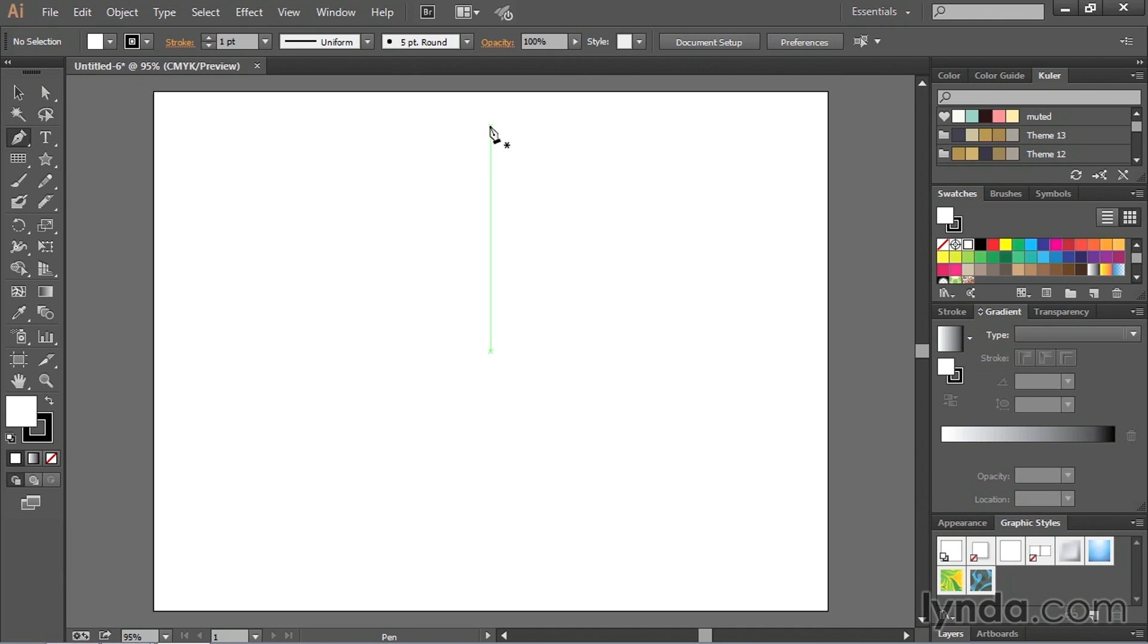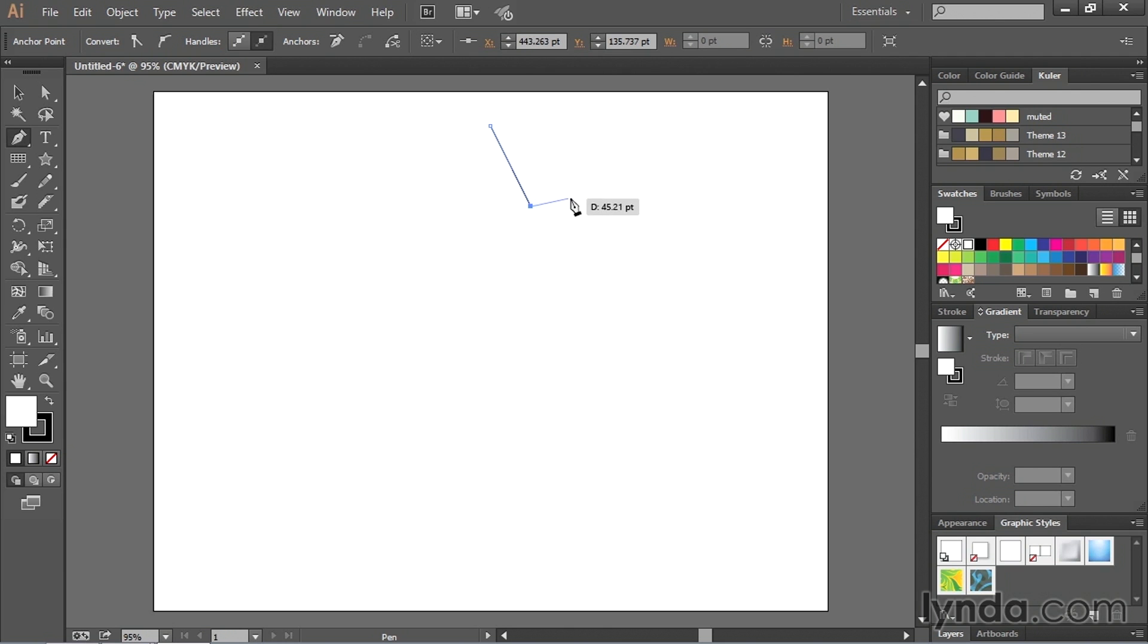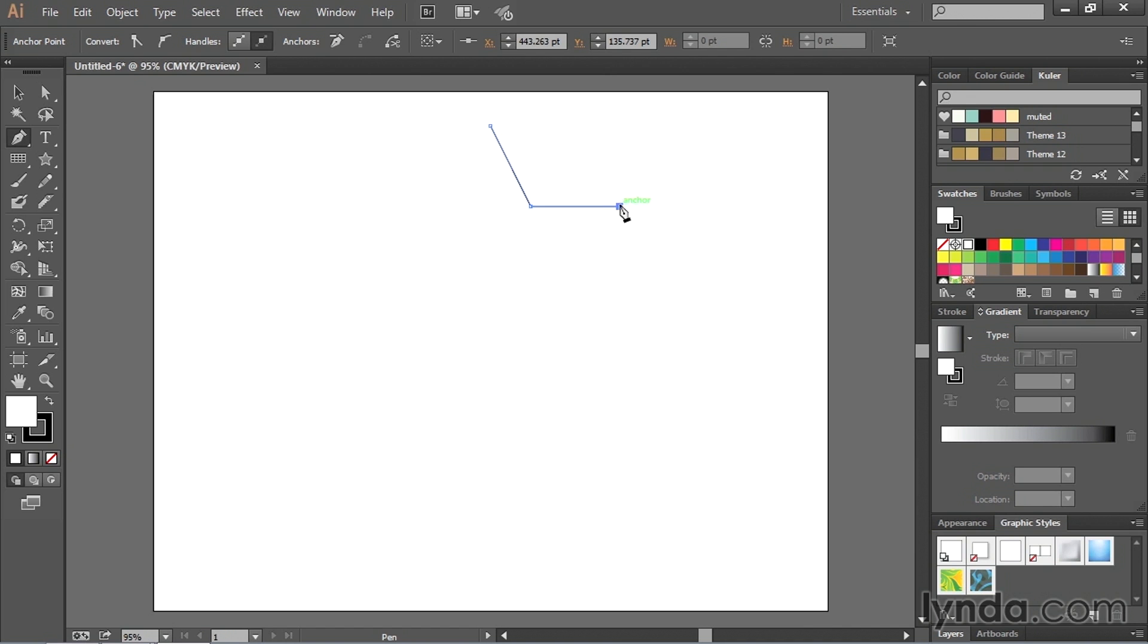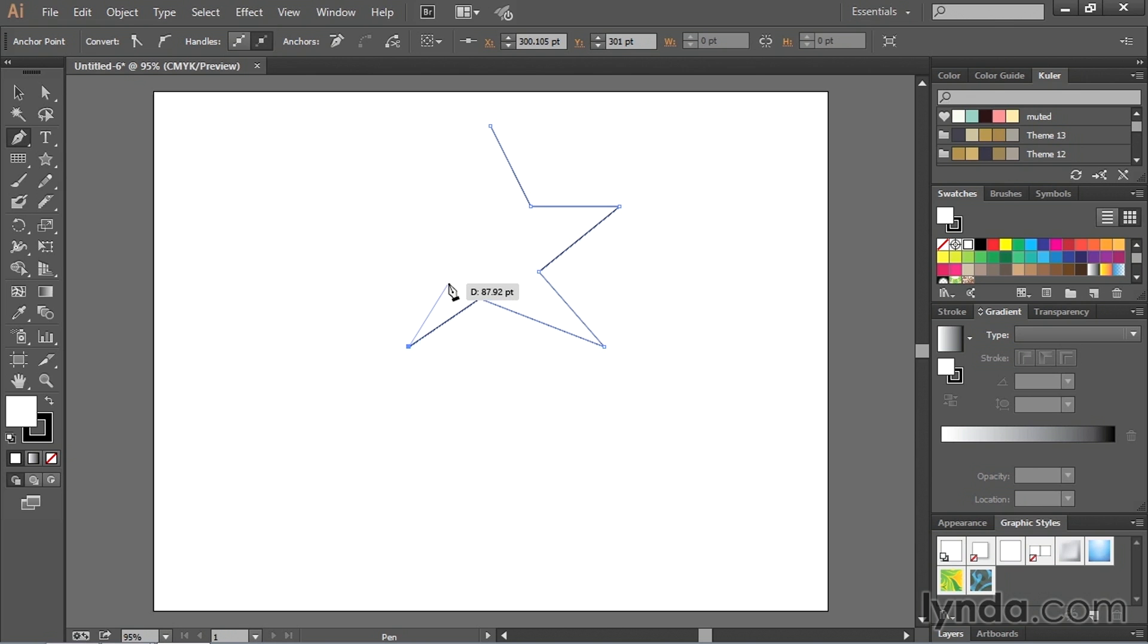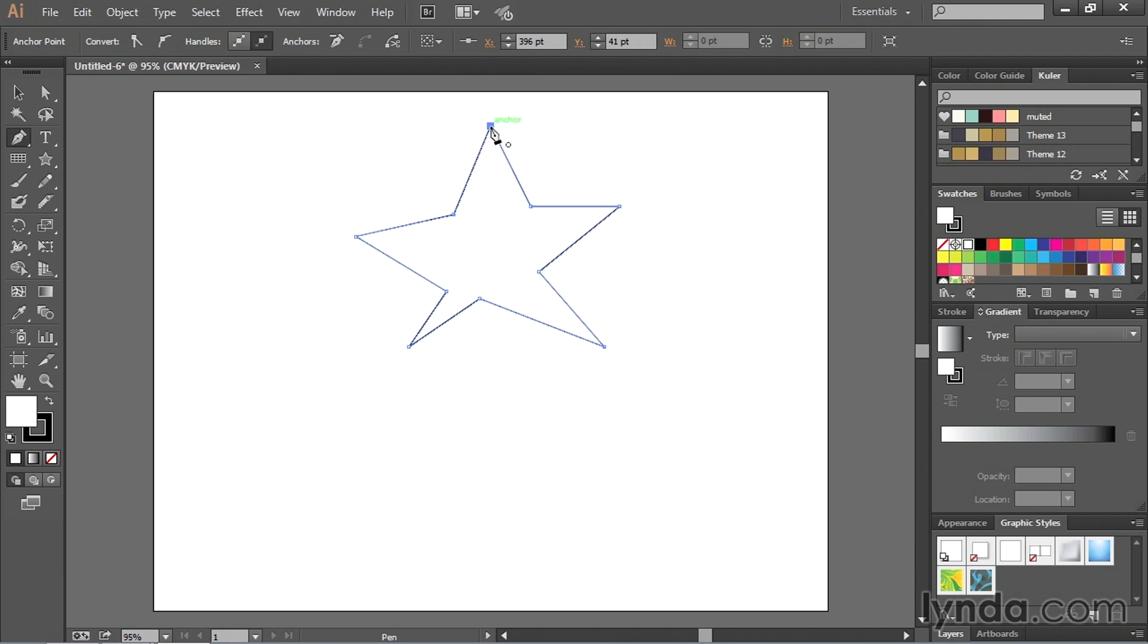So I'm going to start right up here at the top and I'll just click one time. And then I'm going to come down just a little bit at an angle, click again, come straight out or you can go at an angle, up to you. I'll just come straight out for now. Then I'll make another point here, another point here, here, here, here, and I'm just basically following the basic structure of a star.